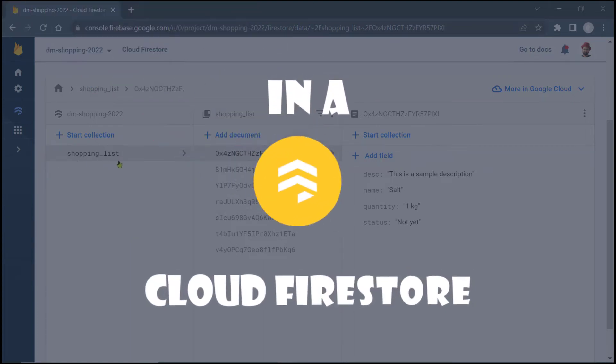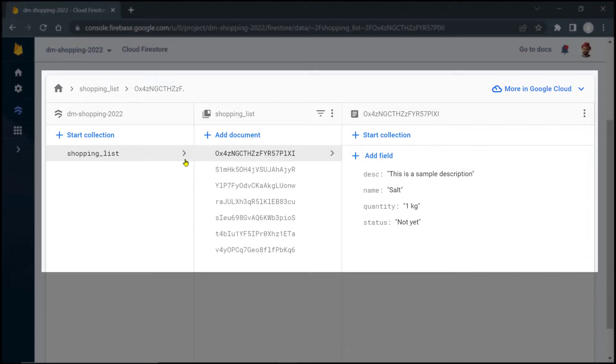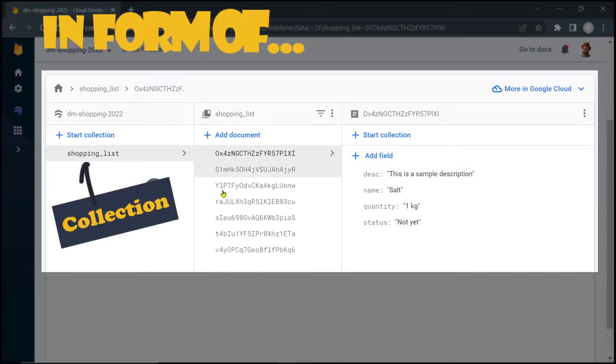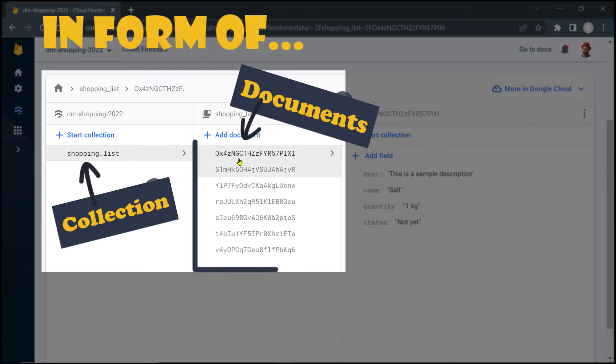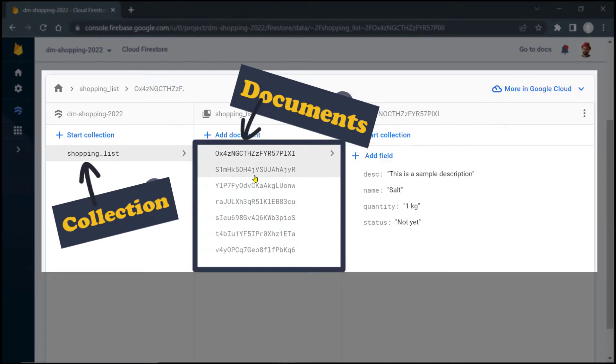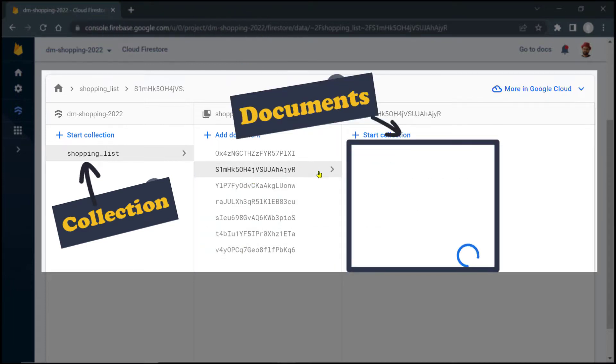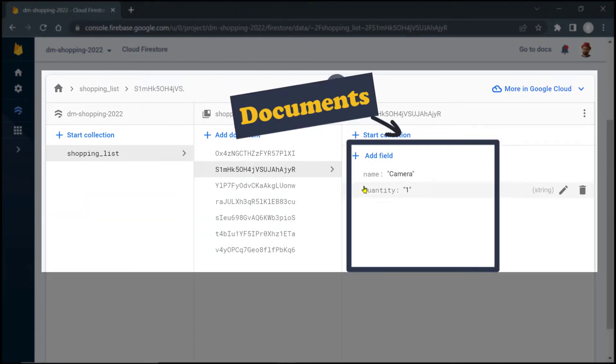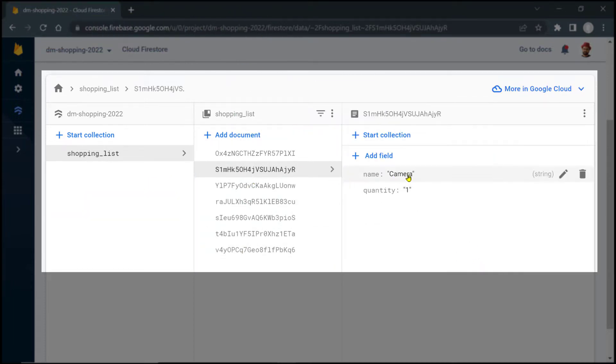In a Cloud Firestore database, the data are stored in the form of a collection of documents. The individual documents represent the individual records or entries to be stored.